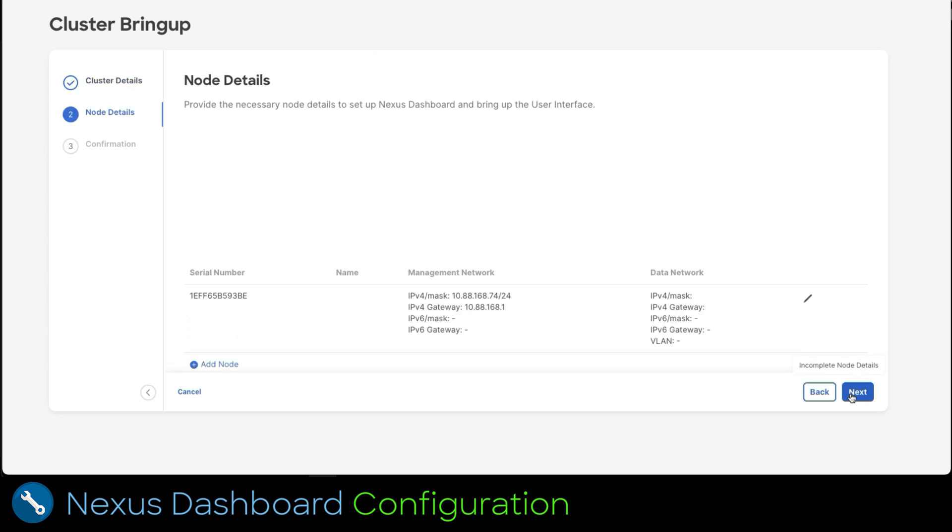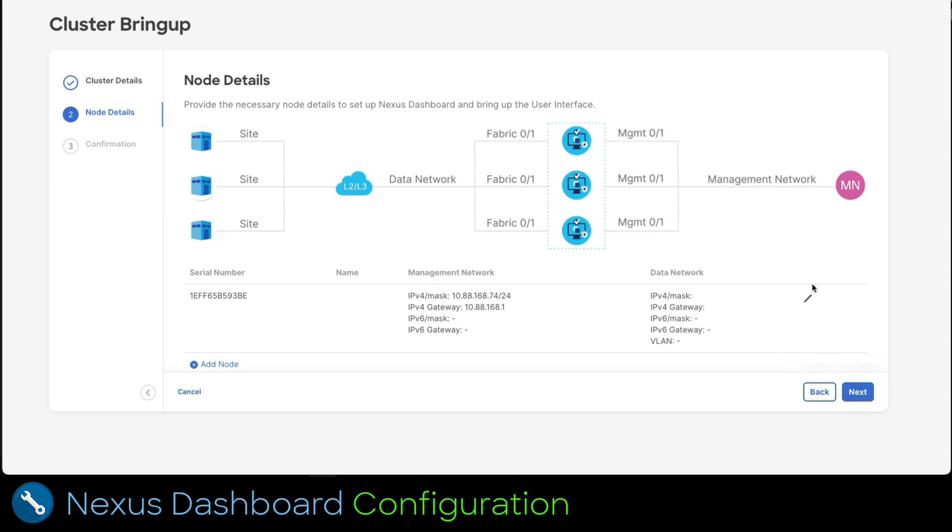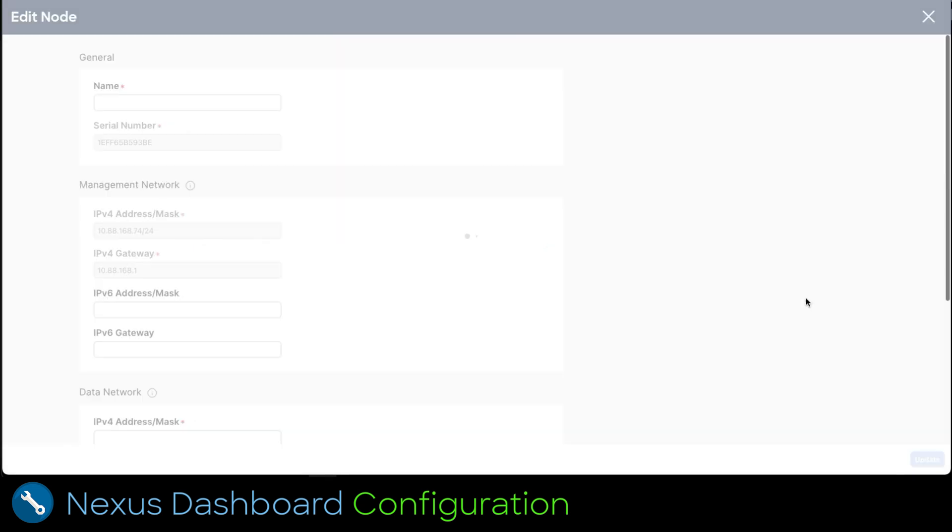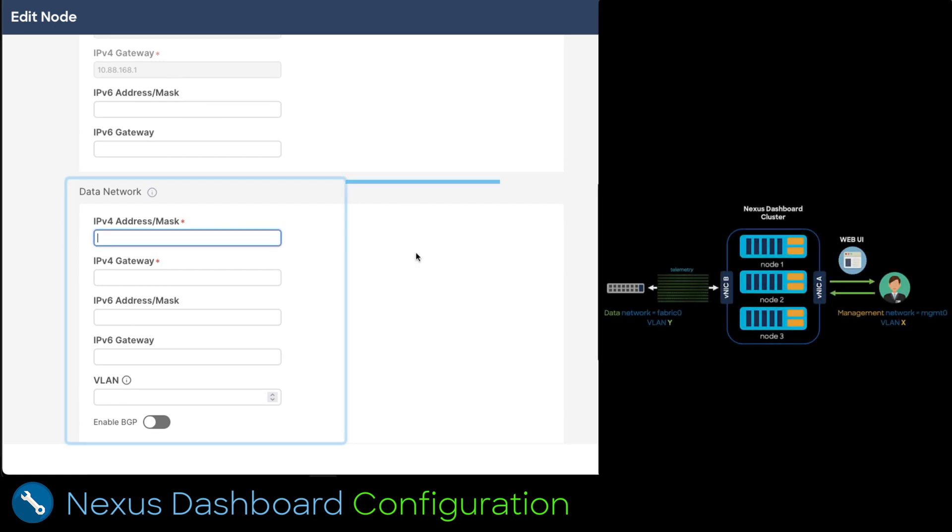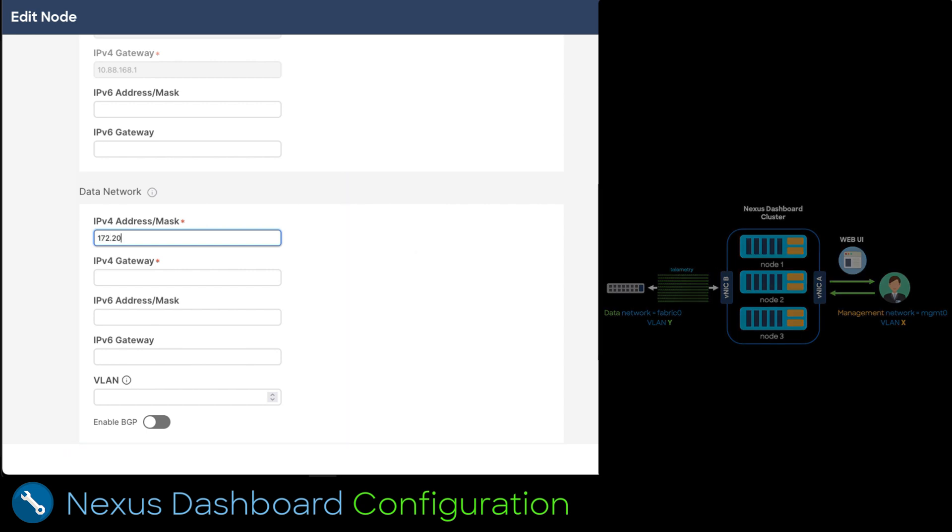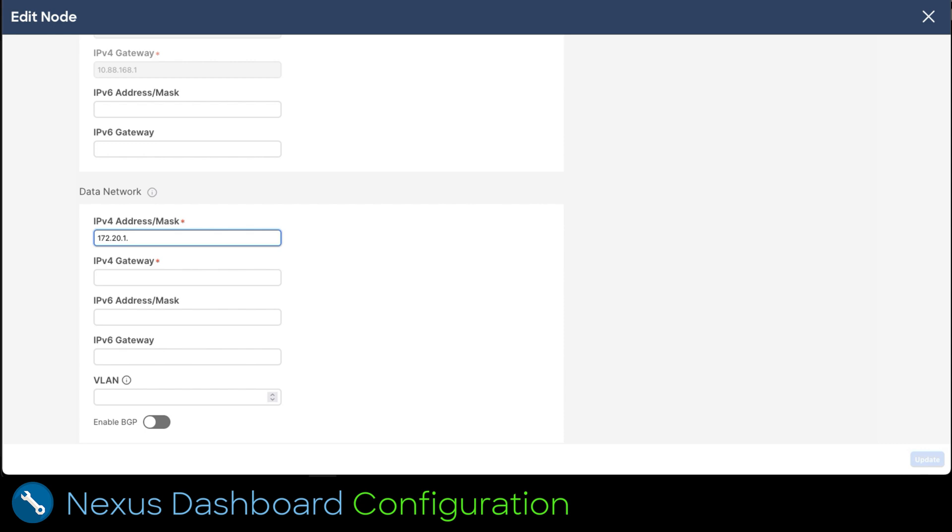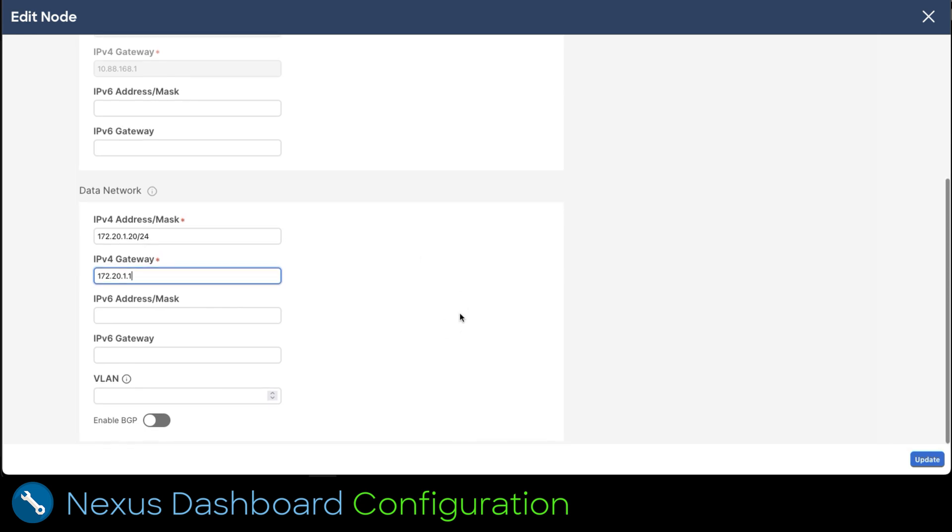Let's edit this node and add the data network subnet address. This is used by services like Nexus dashboard insights. Click on the pencil to execute the action. Data network is bound to the other interface we haven't configured yet. For more detail you can review the image on the right. Now we type an IP address and mask in CIDR format. After that we add a gateway for that subnet. We can leave IPv6 configuration empty if you are not running it. Then click update button at the bottom right.